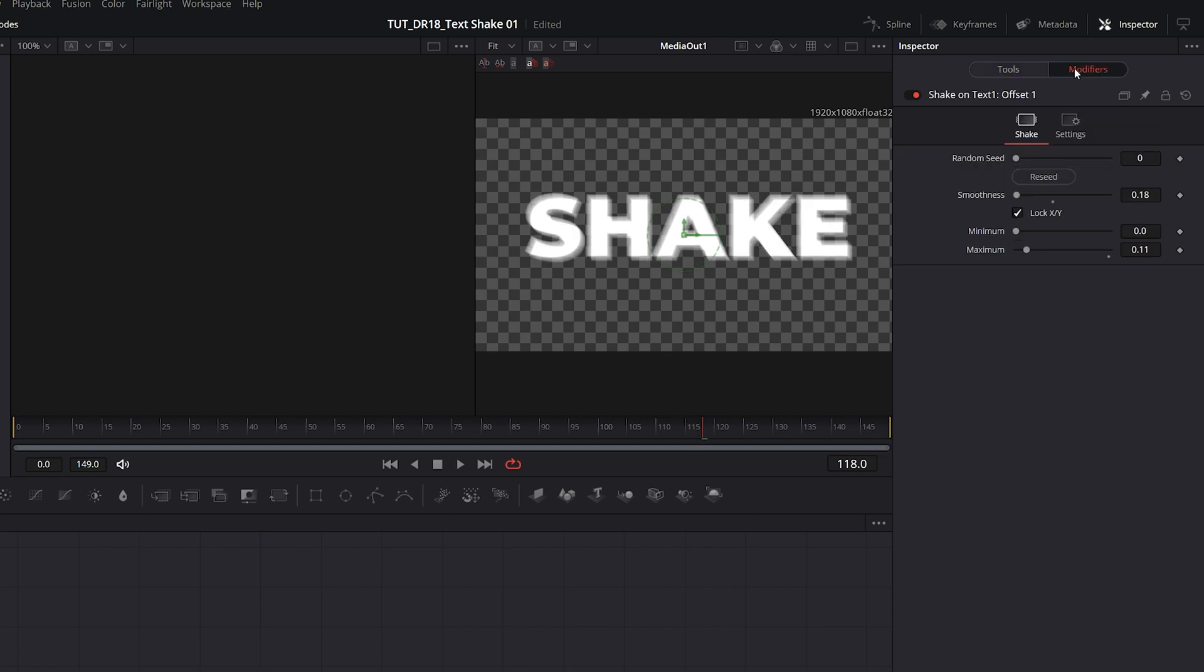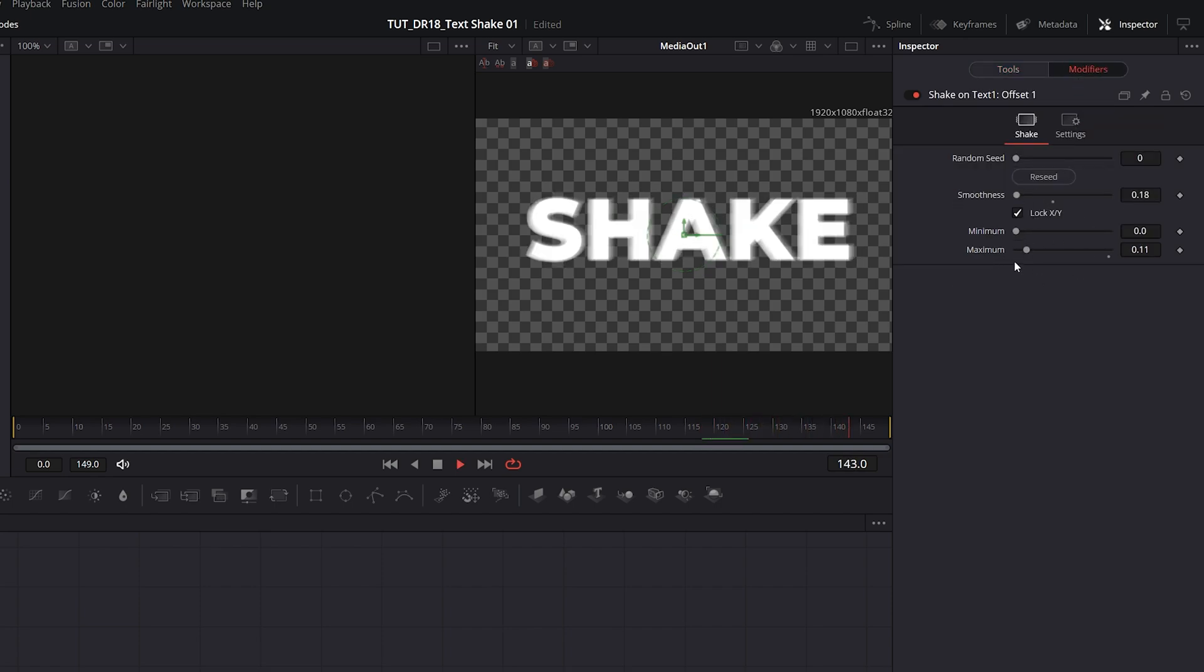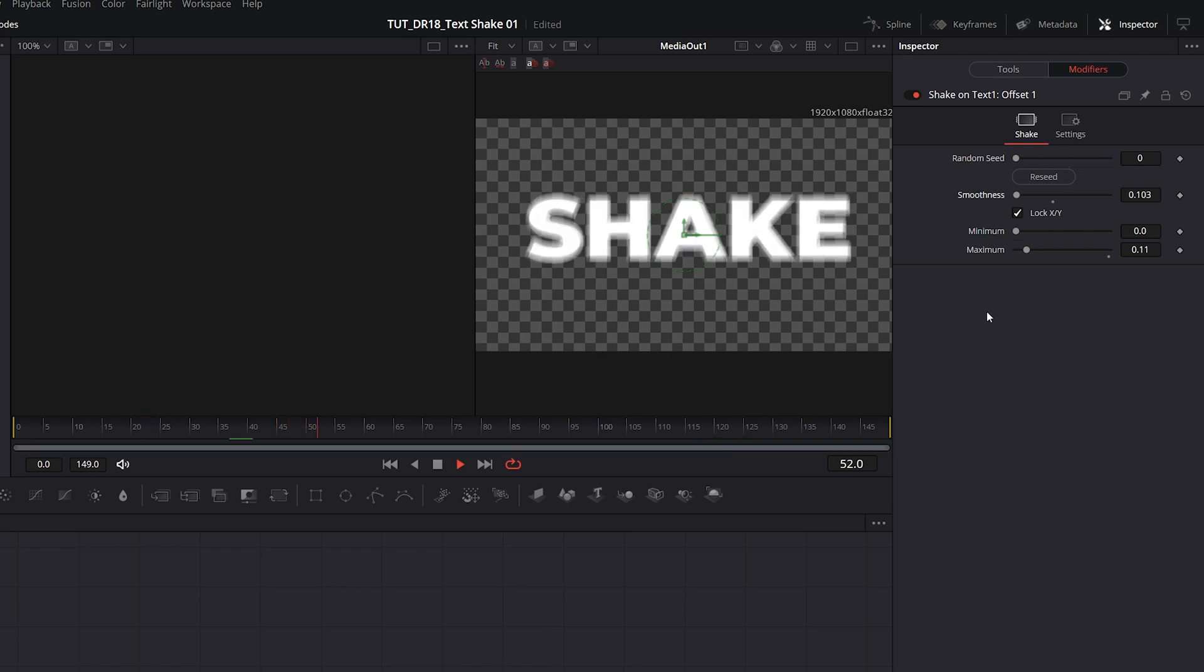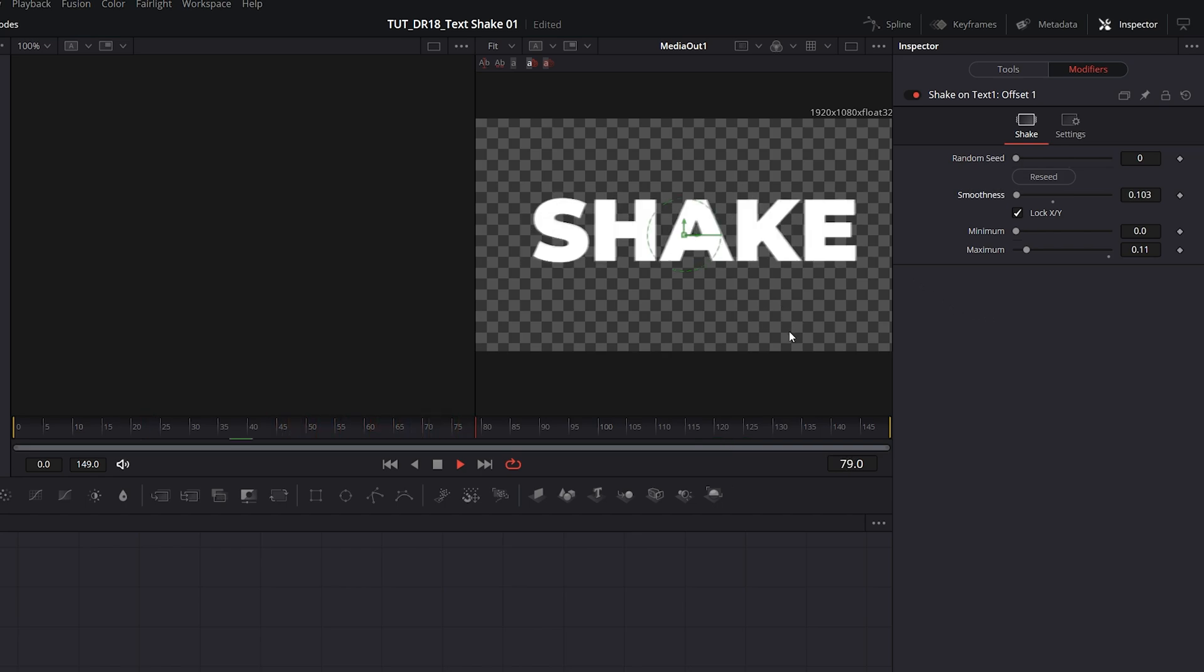Then go back to the Modifiers, and here you can adjust the settings of the shake now that we have Motion Blur applied. In the end, we get something like this, and that's how we create shaking text in DaVinci Resolve.